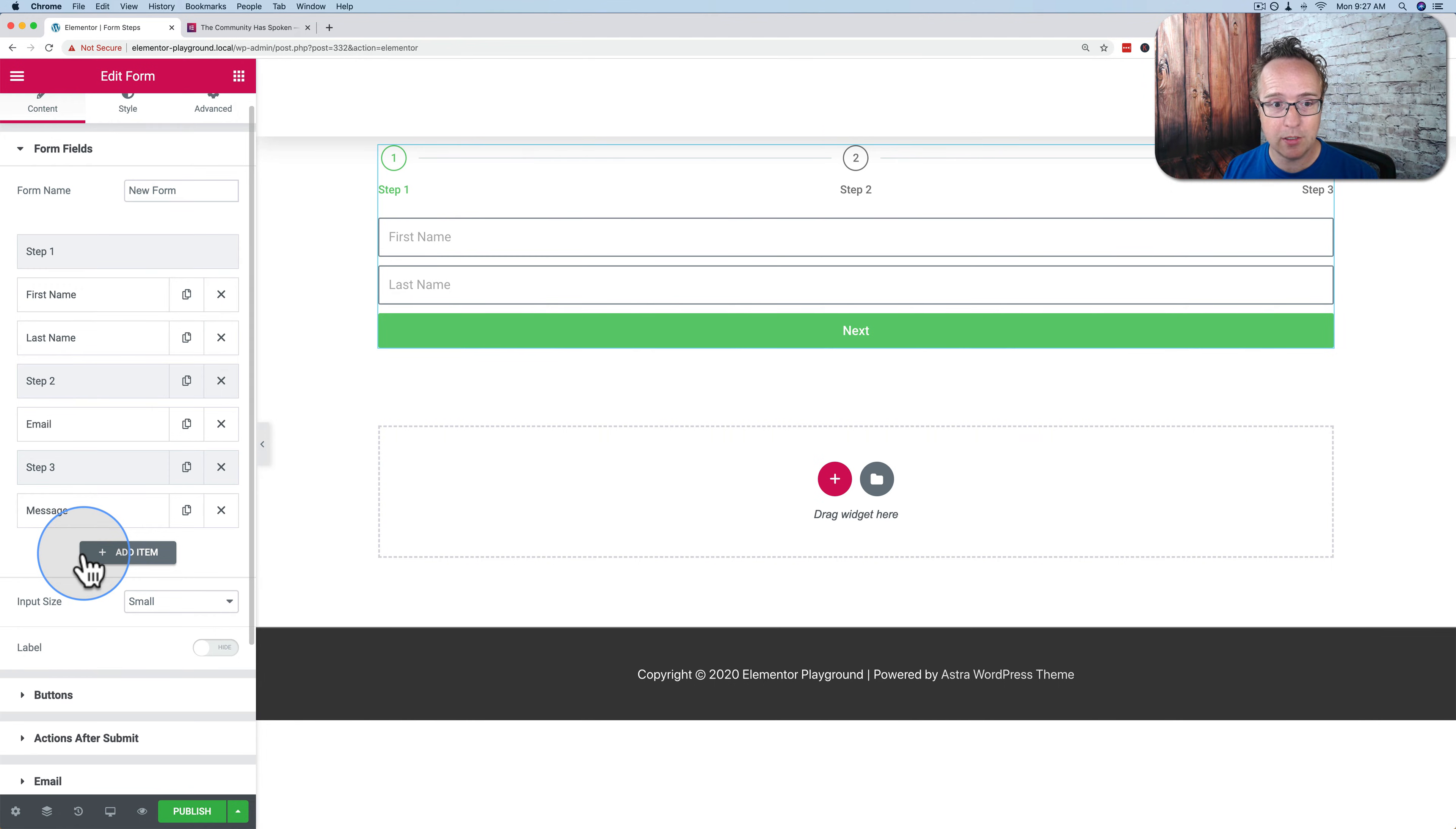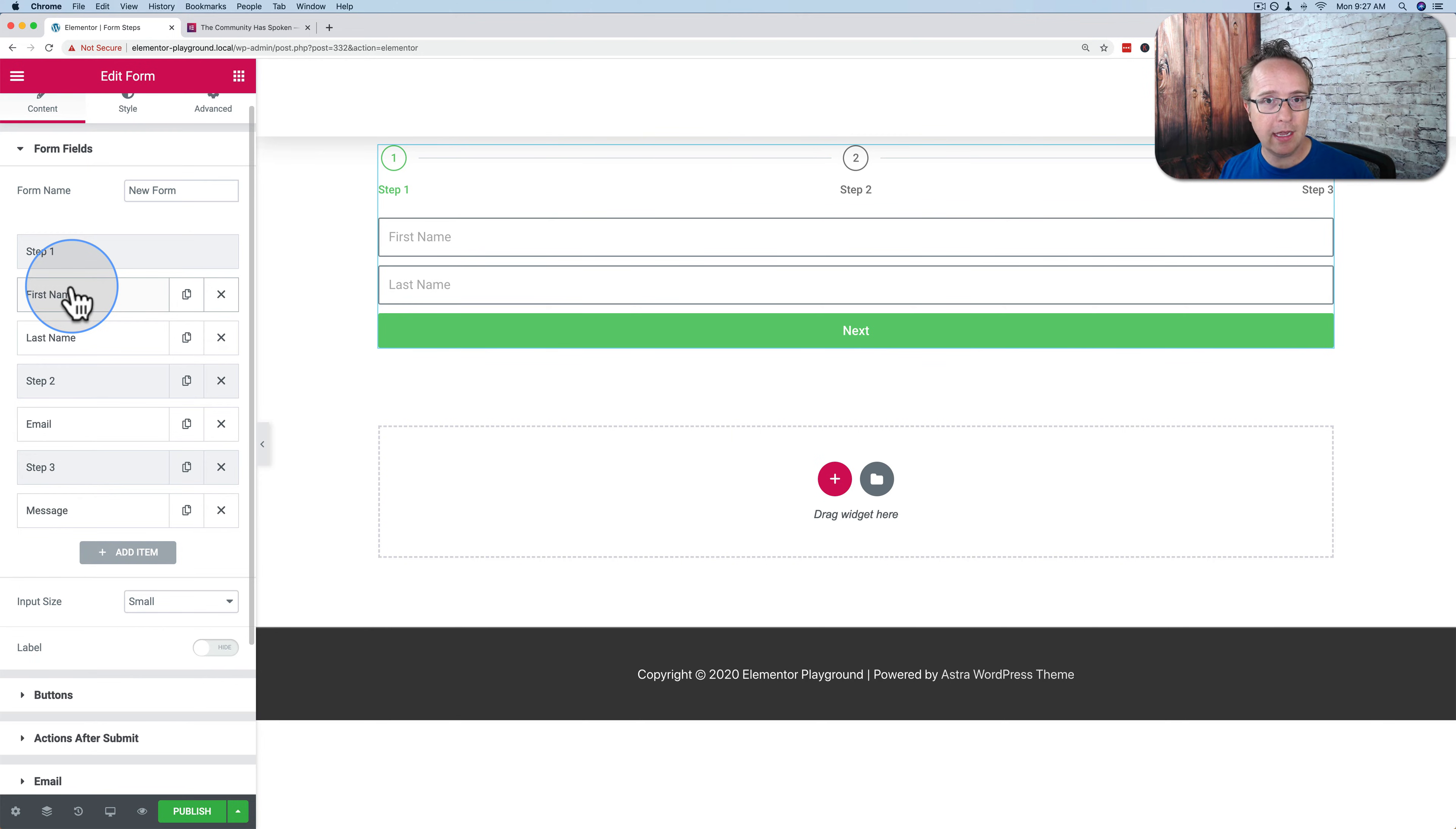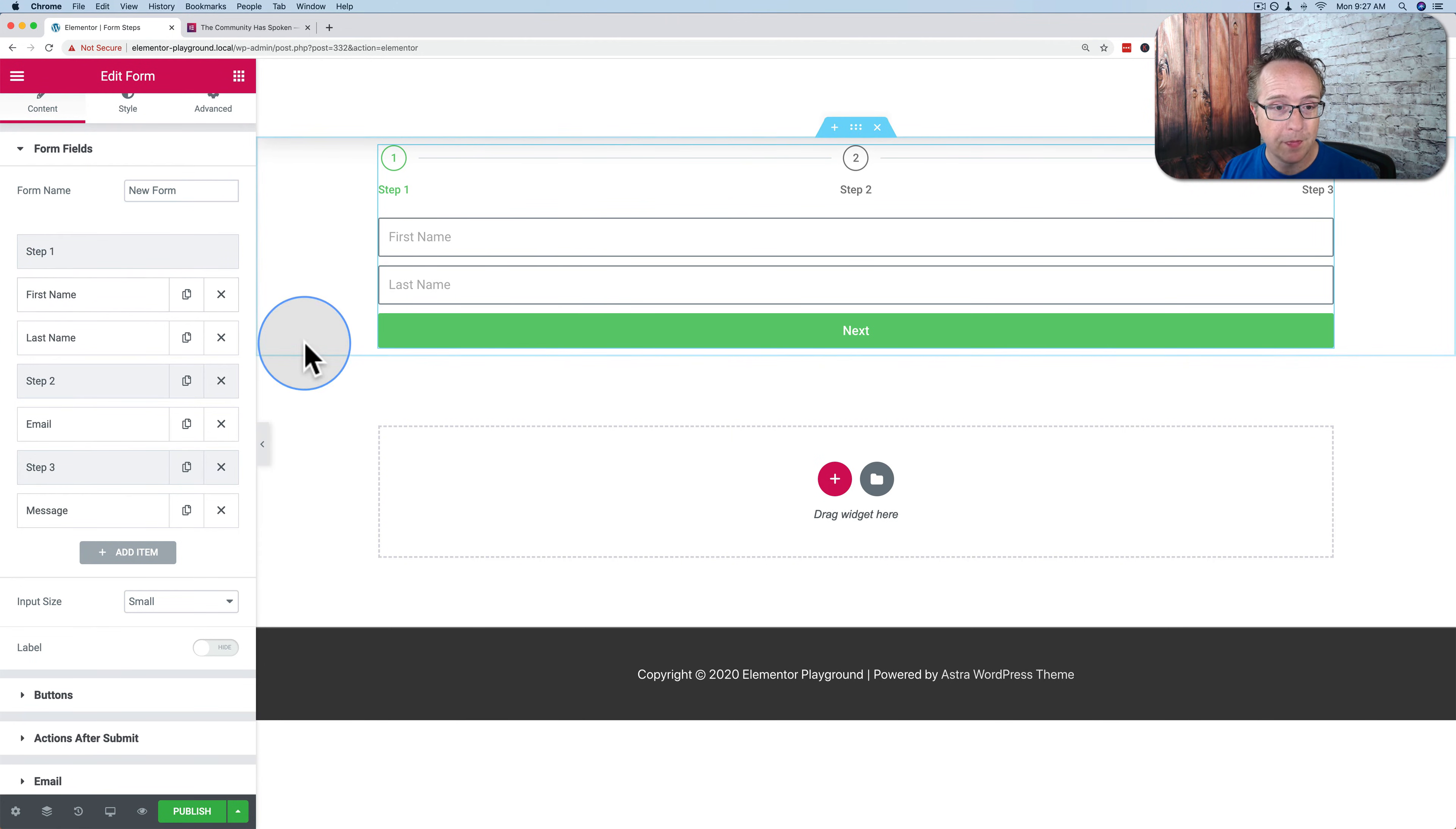Now we have our steps created. That's all there is to it. We now have a multi-step form. It doesn't matter how many fields you have or how many steps you have, you can break it up into a multi-step form.